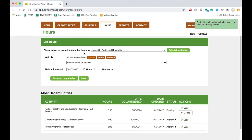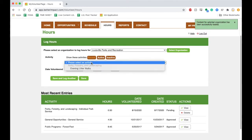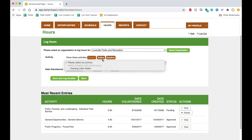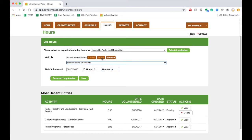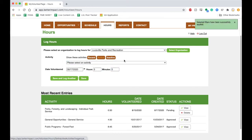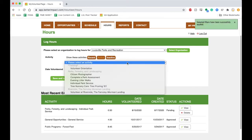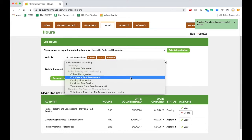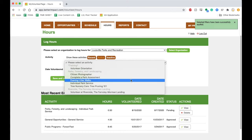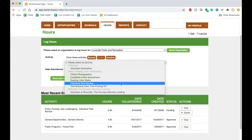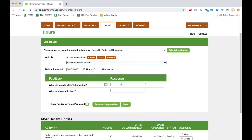The program defaults to your recent volunteer activities, but if you select the active tab it will give you all of the volunteer opportunities in which you are able to log hours for. We'll select individual park service.